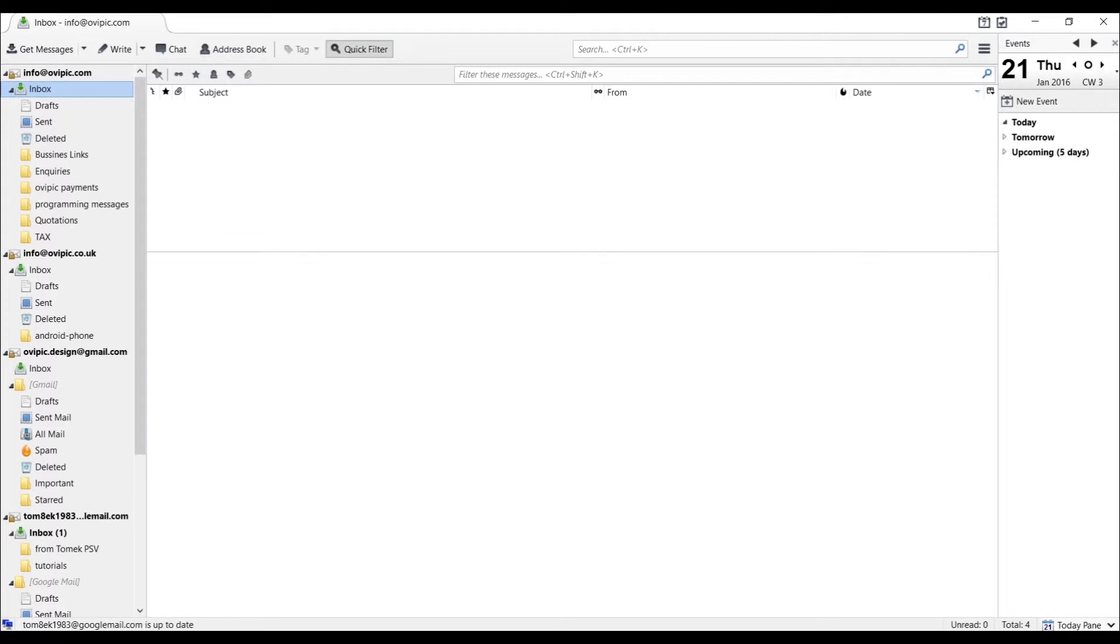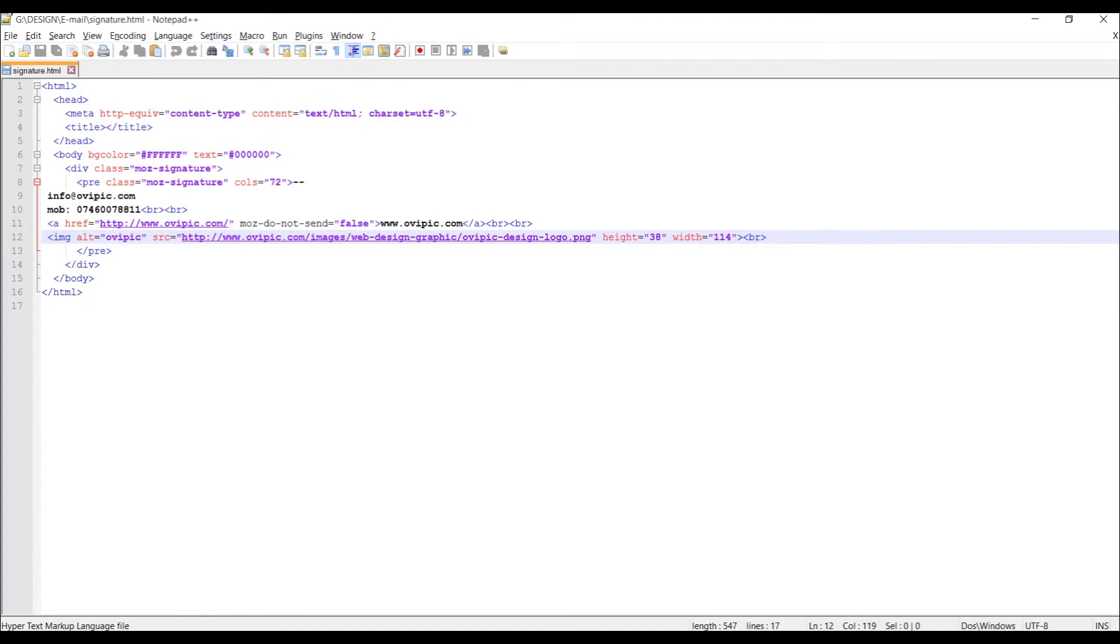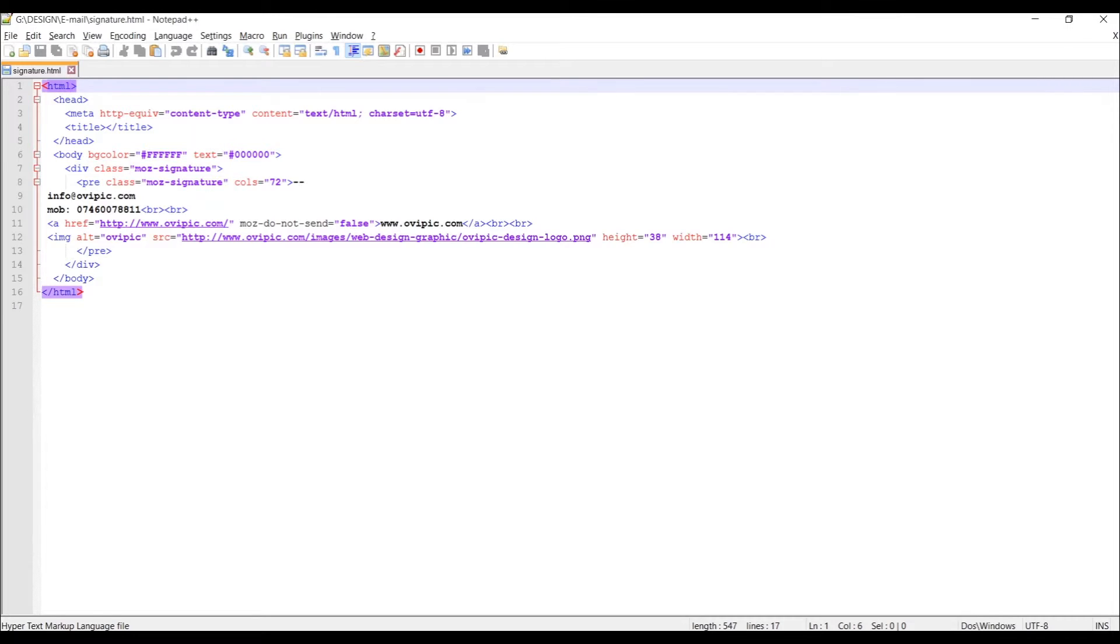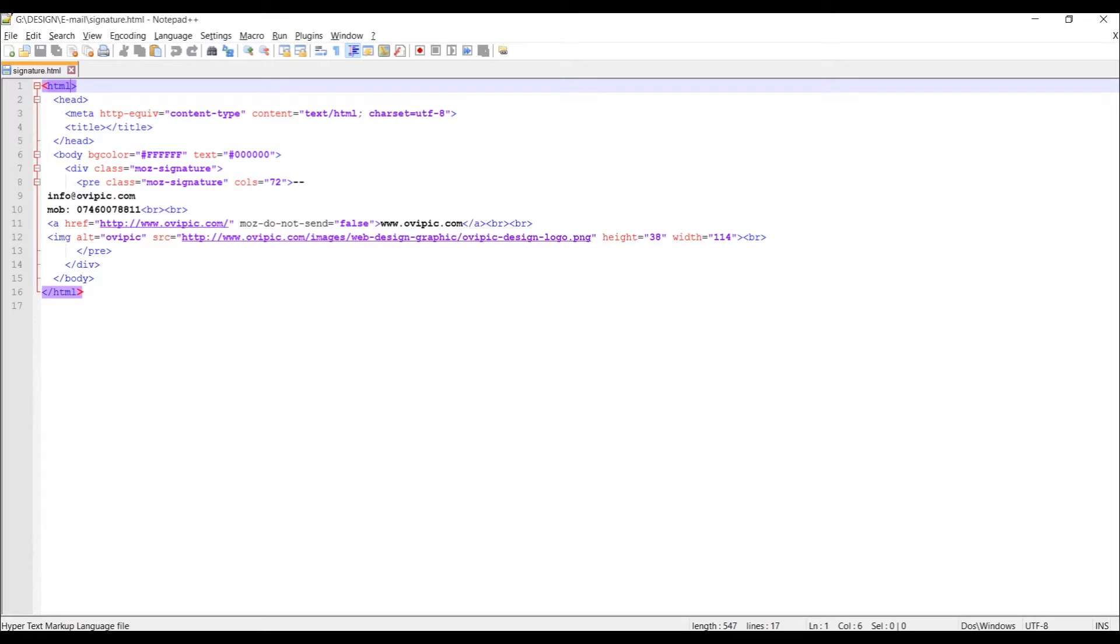So let's say you have created this code. Now if you haven't got any idea about how to do this, not a problem. A snippet of this code you can find on my website www.ovpic.com. And if you go to the main page, you have to choose from the top menu Designer Help, Designer Help Download.